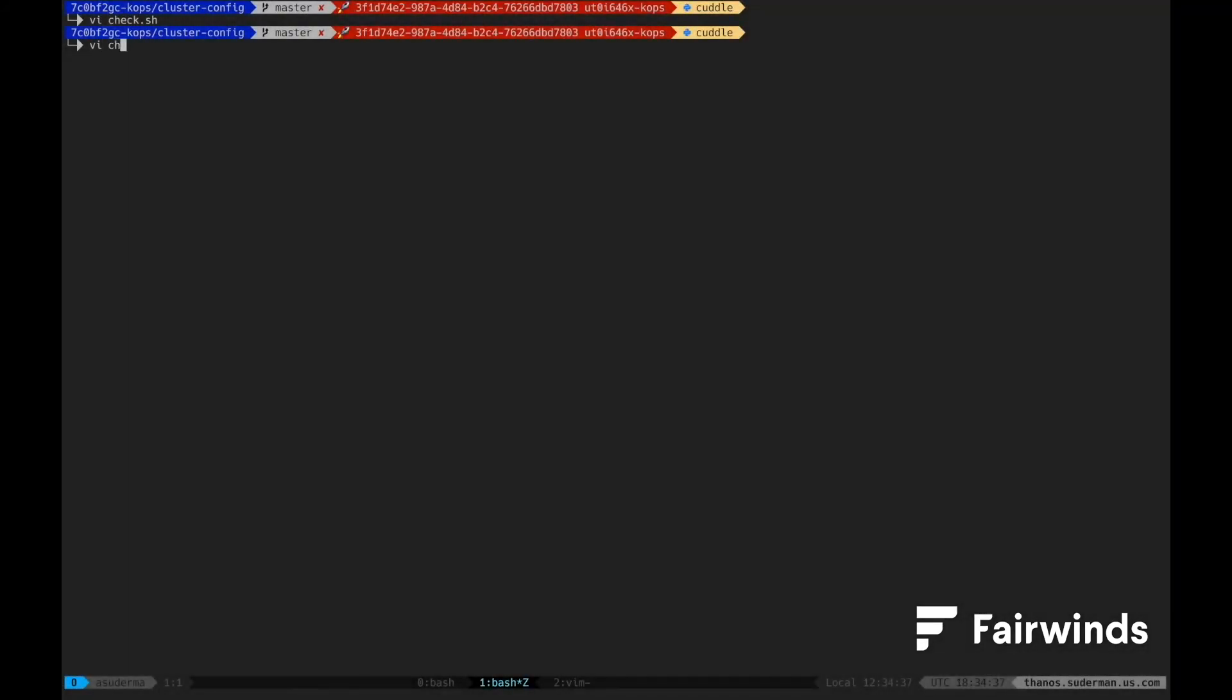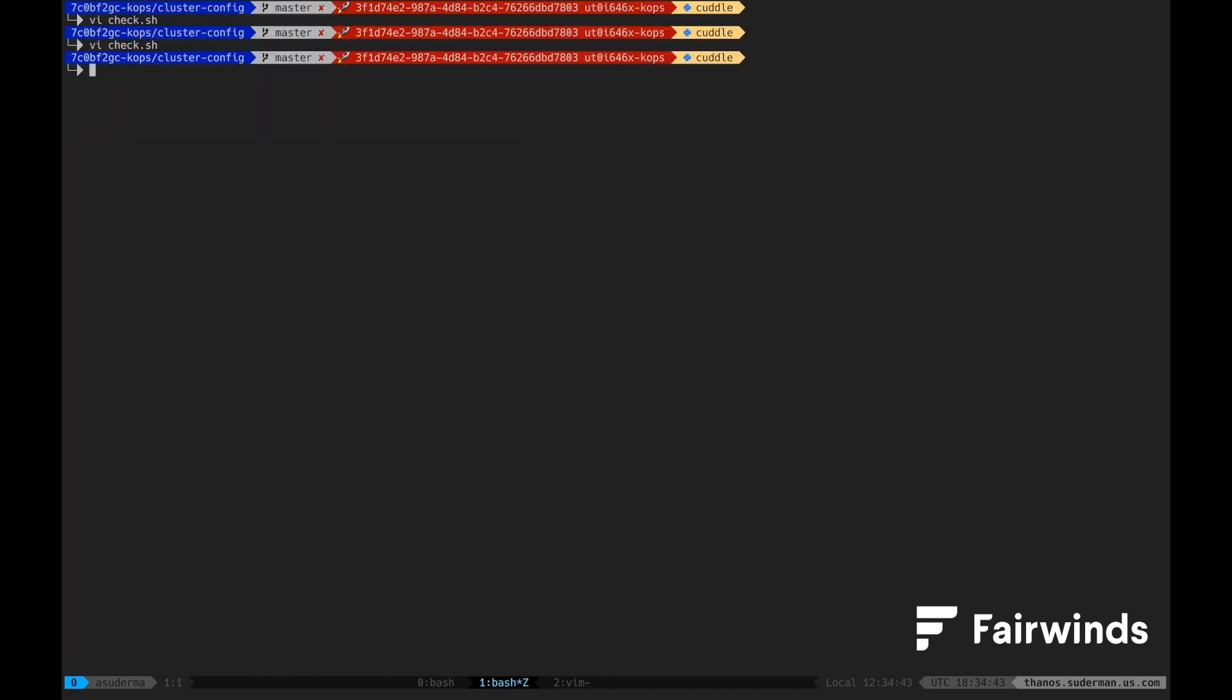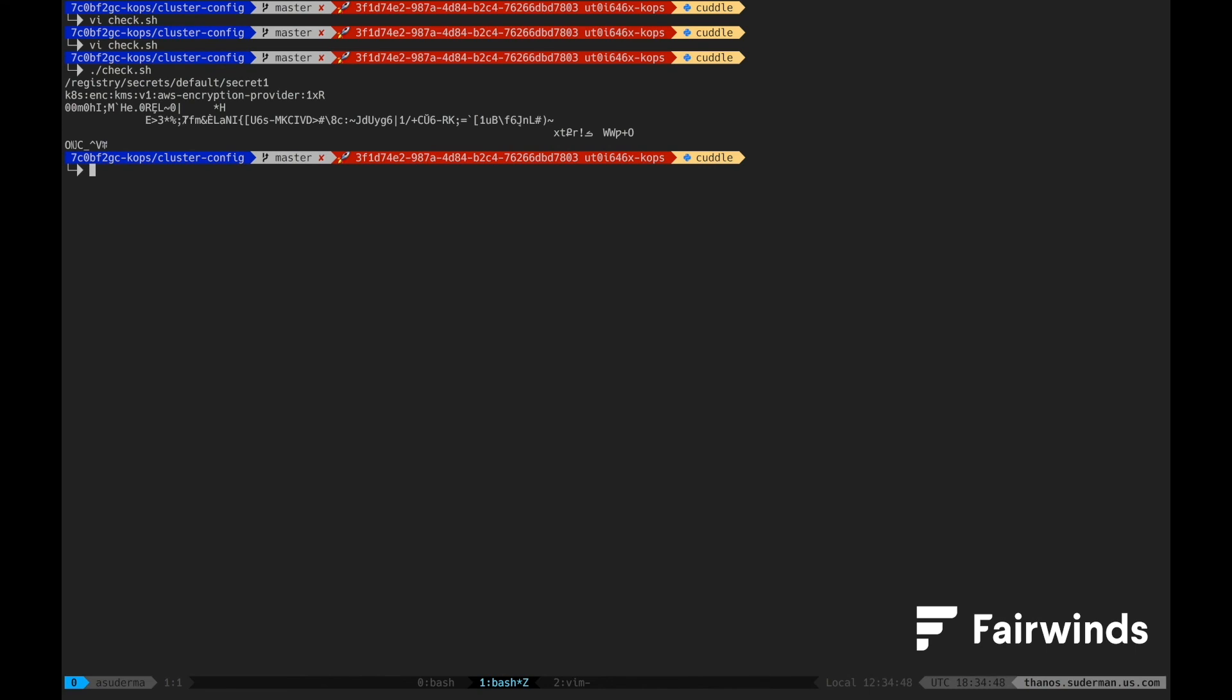Validating that our secrets are encrypted within etcd is a little bit more complicated. Here you can see a very carefully crafted kubectl command that will exec into an etcd manager pod and query the etcd database for the secret that we just created. When we run this command, we get back some information indicating that the secret was encrypted by the AWS encryption provider and then we see a string of encrypted data.